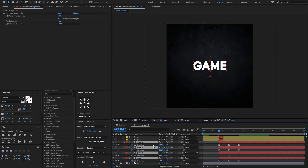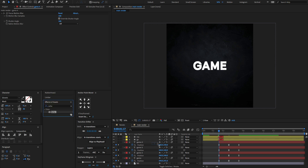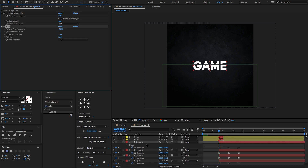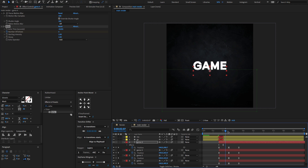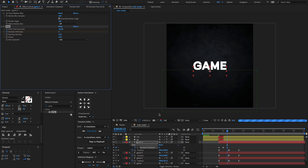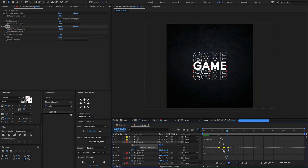Select the fourth text layer, go to Effects and Presets, search for the Echo effect, and drag and drop it on the layer. Create a keyframe on the Number of Echoes and set it to 0. Go forward a few frames and set the Number of Echoes to 5. Move forward a few more frames and set it back to 0. Press F9 to Easy Ease and change the graph value.